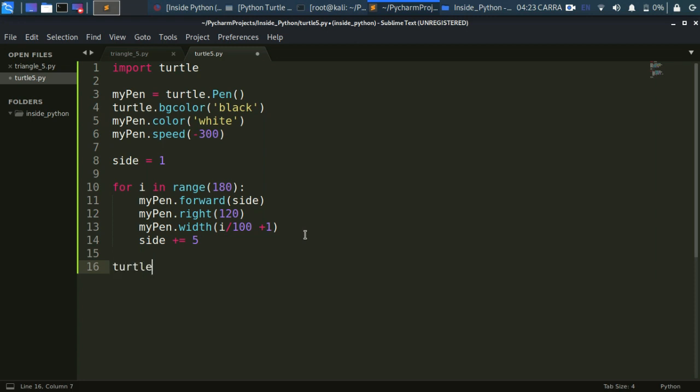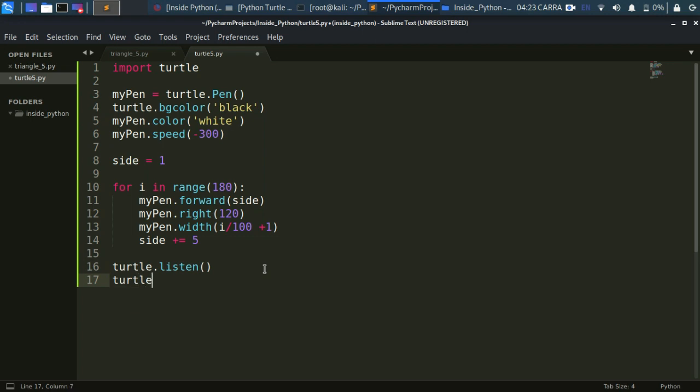Now for our screen to persist, we need to use these two methods: turtle.listen and turtle.mainloop. What are these methods? I will show you in the next video which will be on the topic of key presses and events that will allow you to modify the turtle and move it according to your will through mouses and keyboard keys.